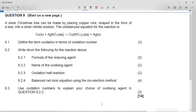This is the Grade 11 November 2016 question on redox reactions. It says a silver Christmas tree can be made by placing copper wire shaped in the form of a tree into a silver nitrate solution. The unbalanced equation for the reaction is: copper (solid) plus silver nitrate (aqueous) goes to copper nitrate (aqueous) plus silver (solid).